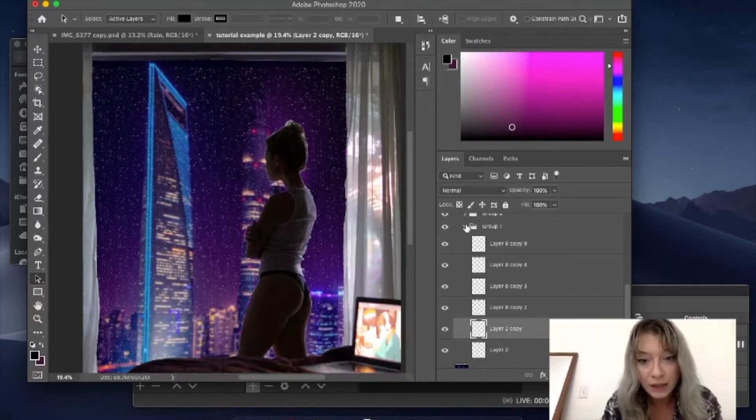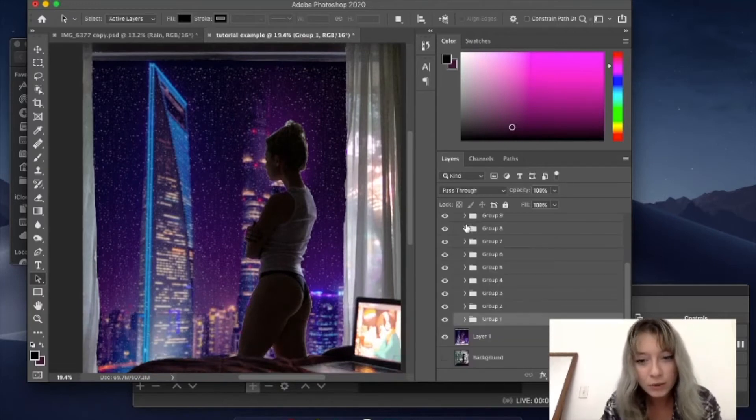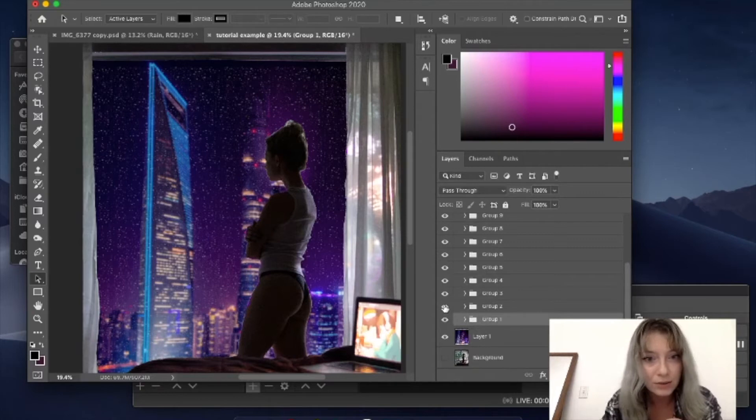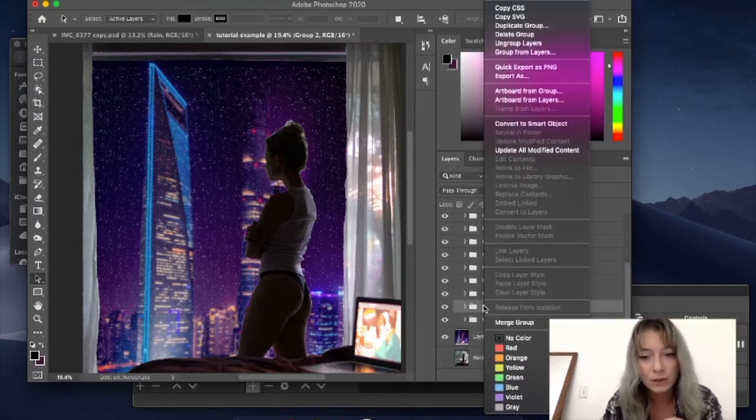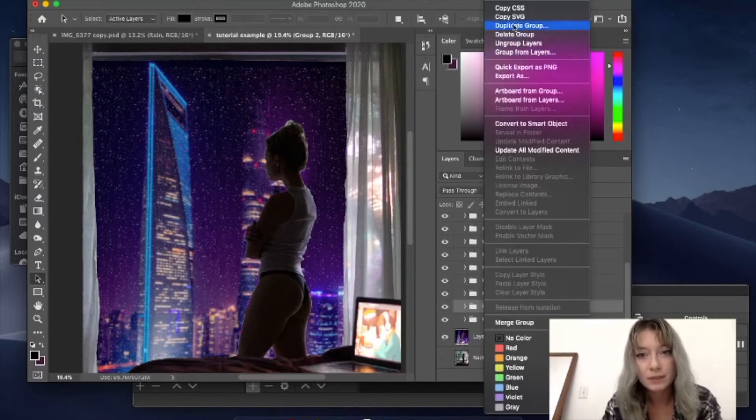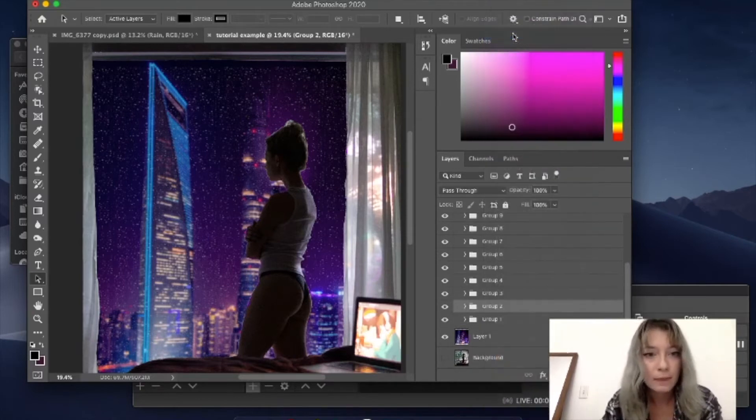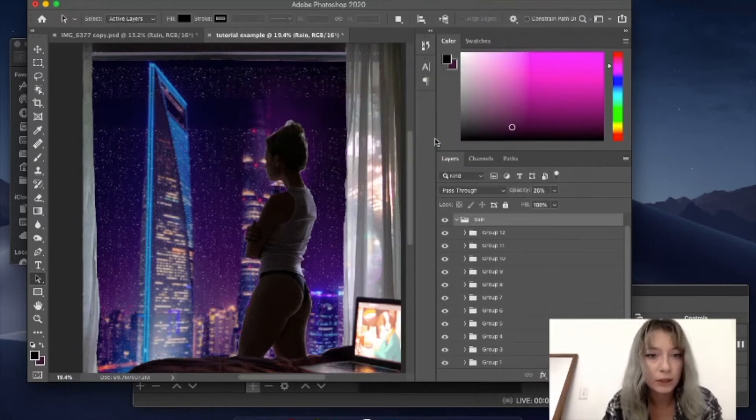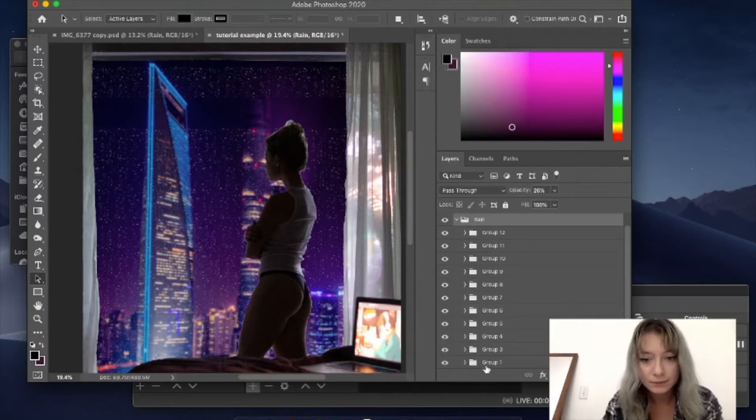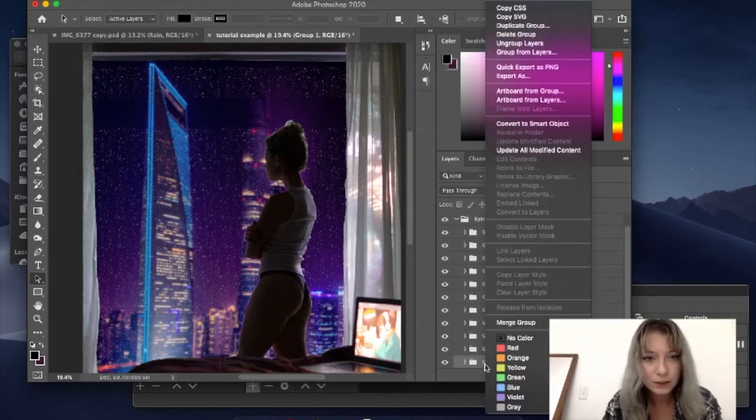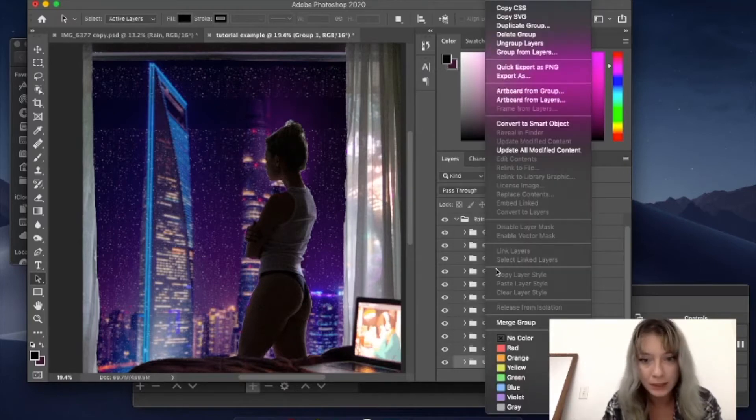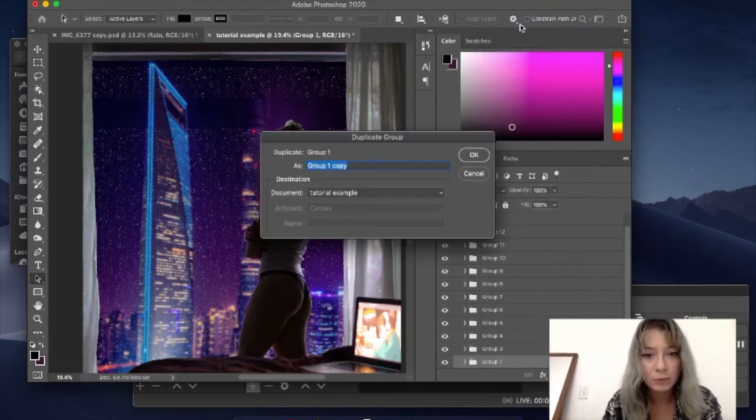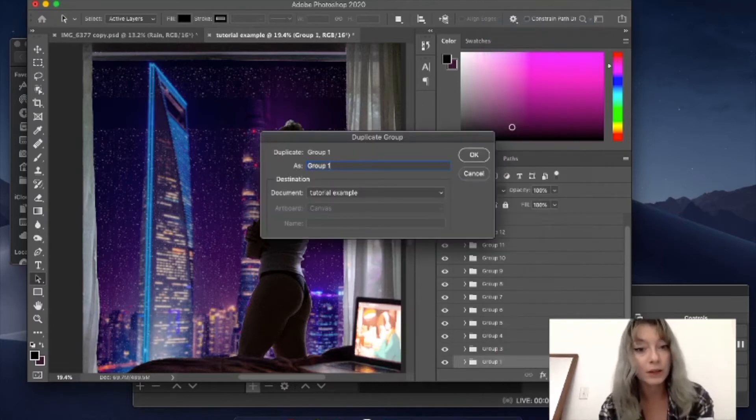And then basically from there, the cool thing about this is that once you have one group done, it's a lot easier to do the rest of them. So let's say we'll delete group two, group and contents perfect. So now you see that we have this big blank space here.